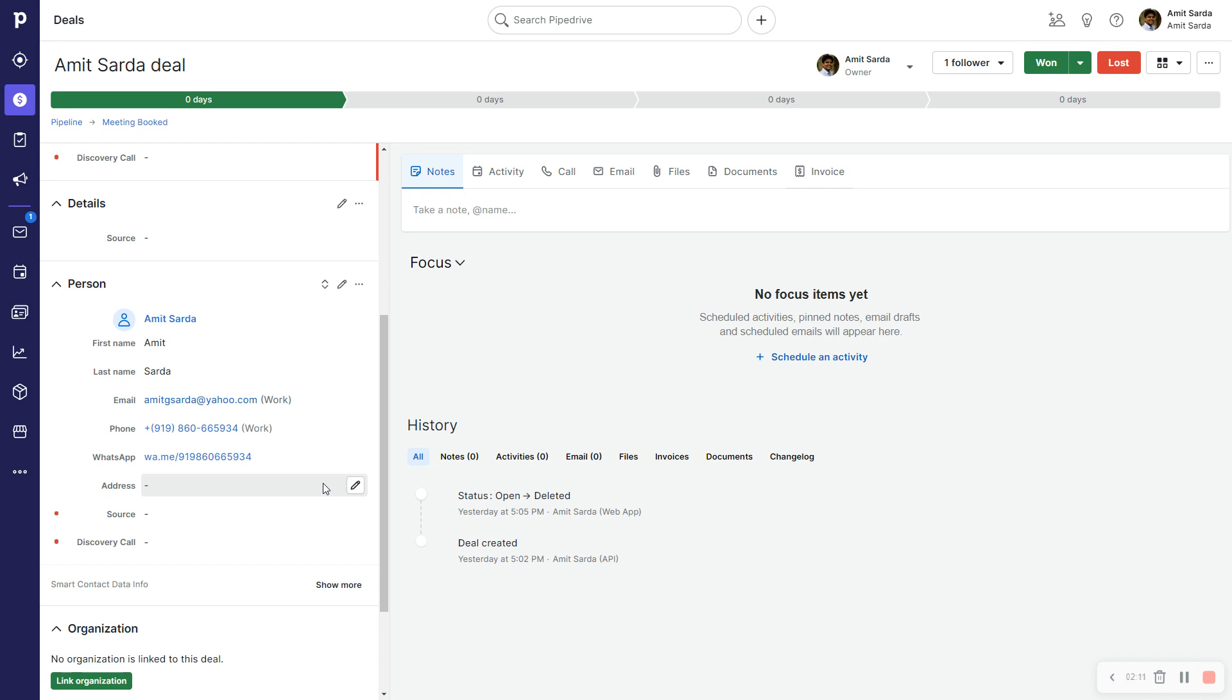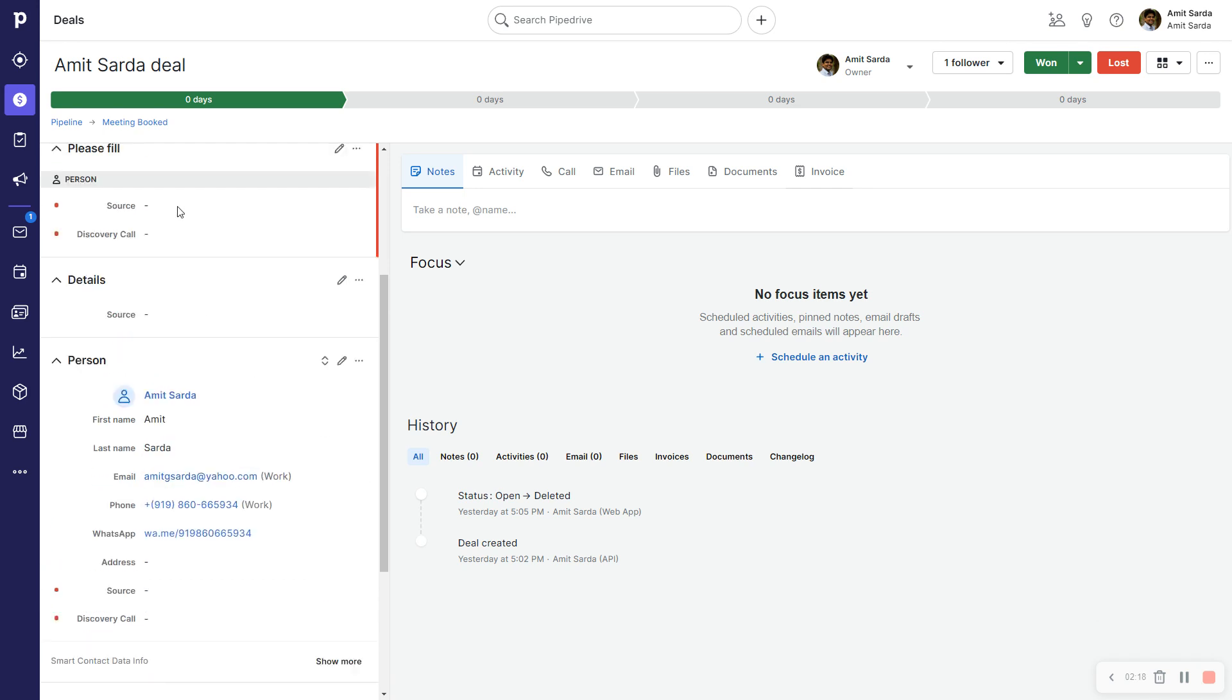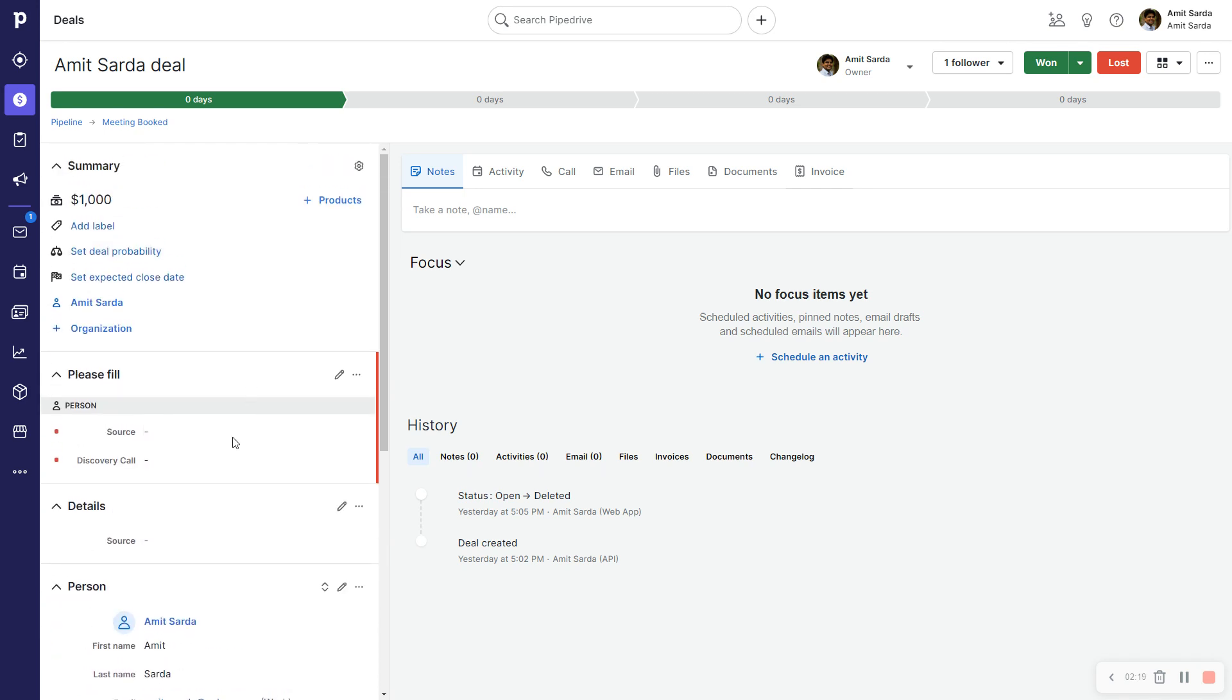So now I have all this information, and as you can see, the fields that I have marked important or required have been pushed to a section called Please Fill.